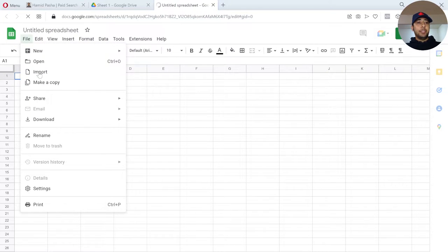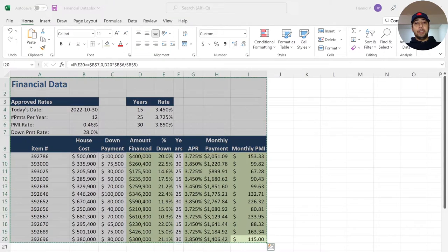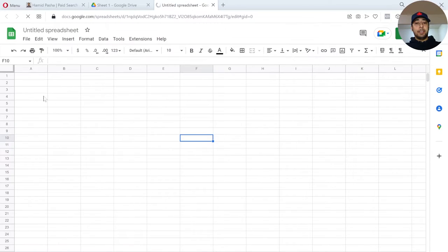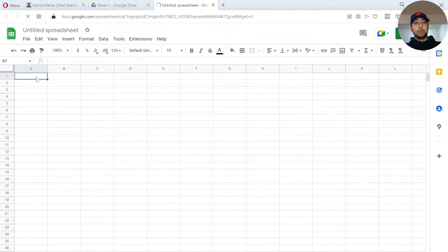First, you can use this import button and locate your Excel file and import data. Or, you can just simply copy data and paste them into Google Sheets.